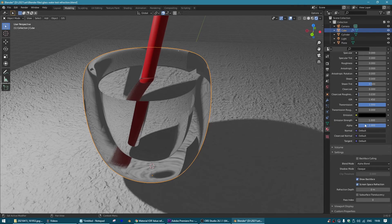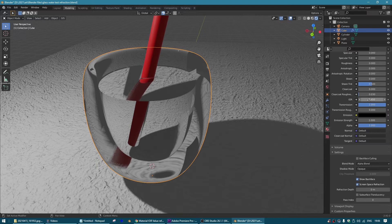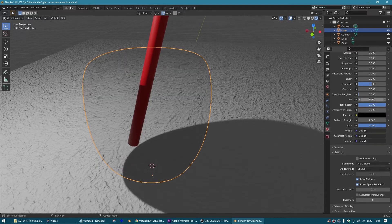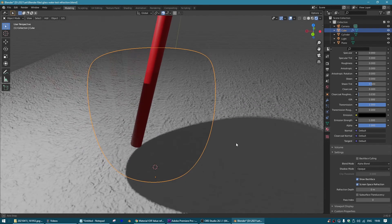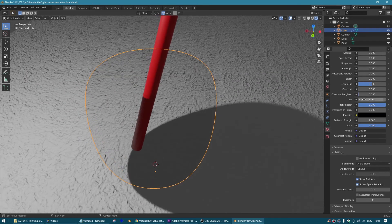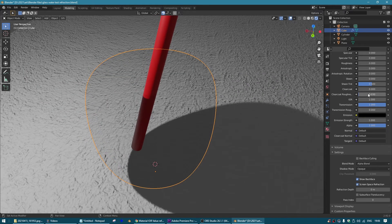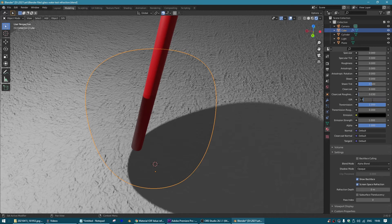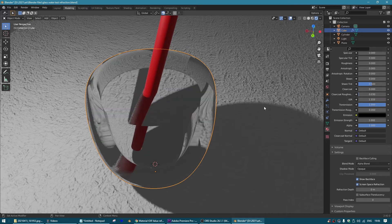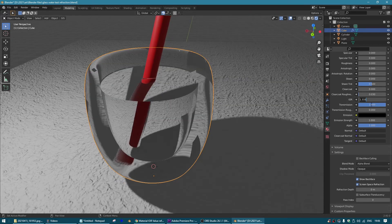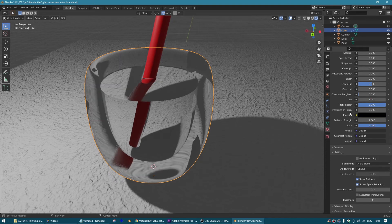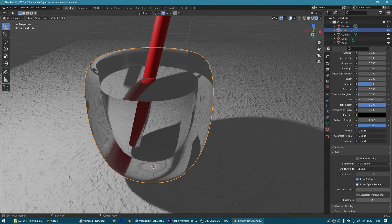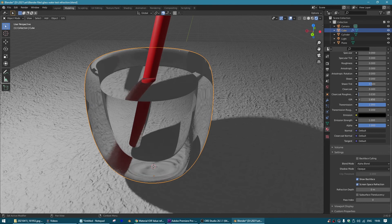So you can play with this index of refraction. If it was air it would be one, there's no refraction. If it would be water it would be let's say 1.3, something like this. Glass you would put 1.45. You could go a little higher. And yeah.